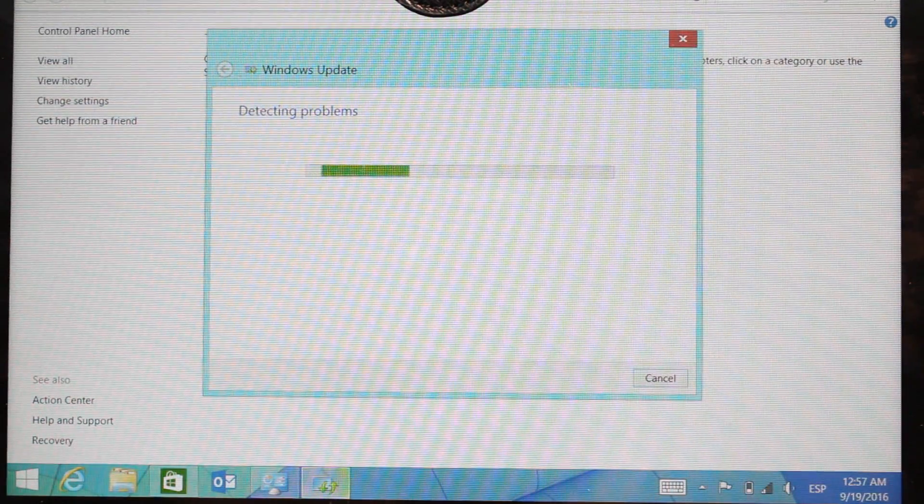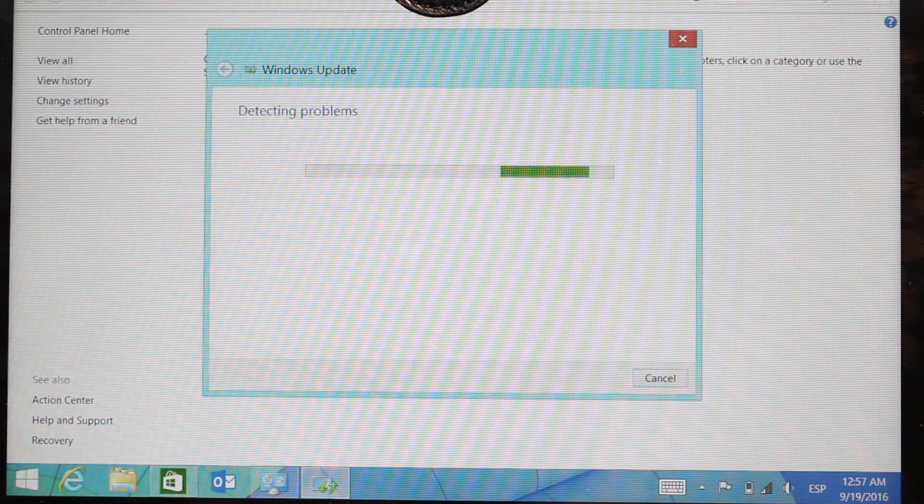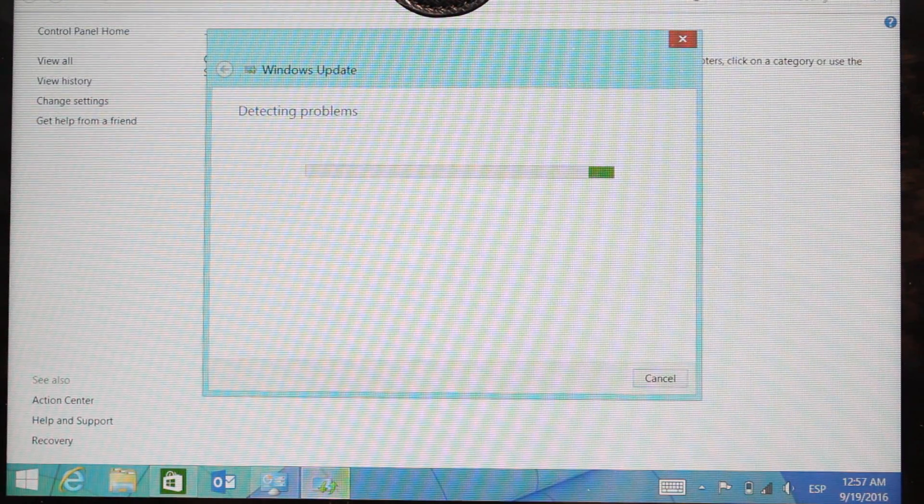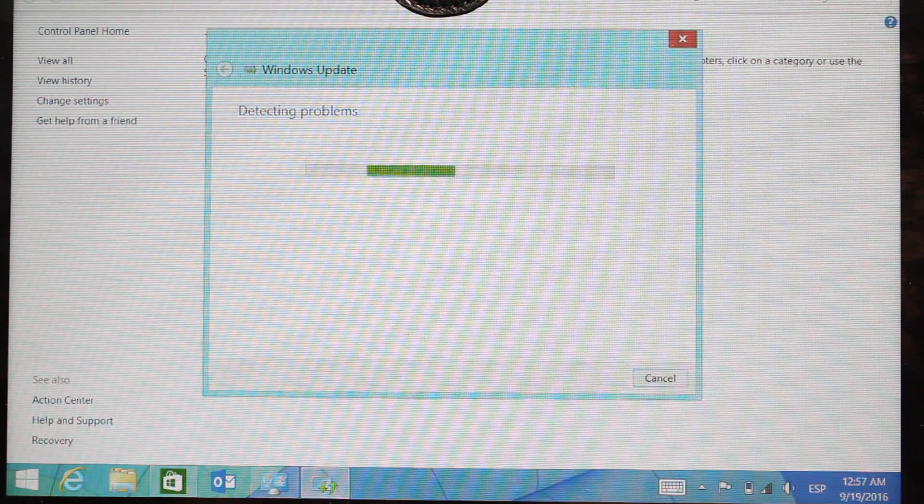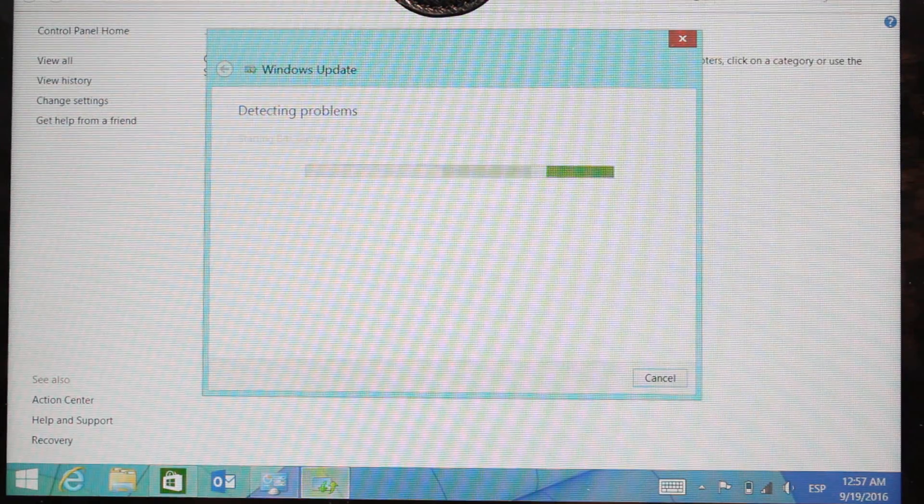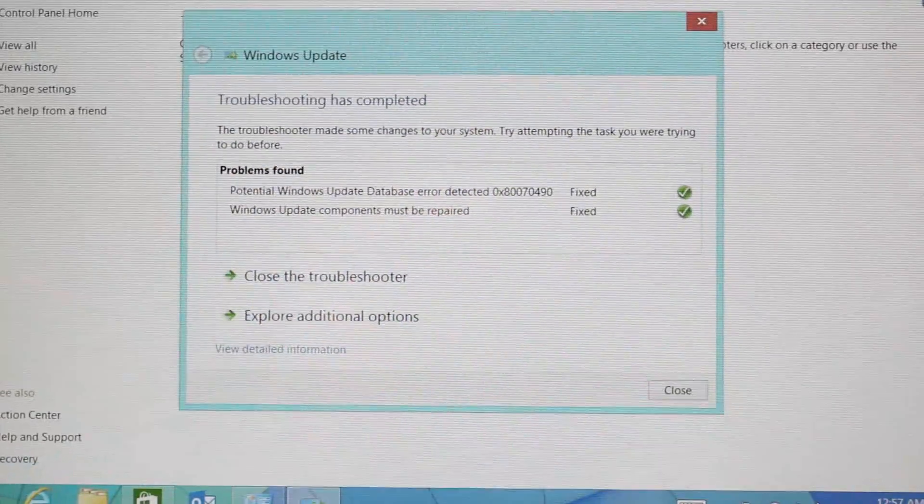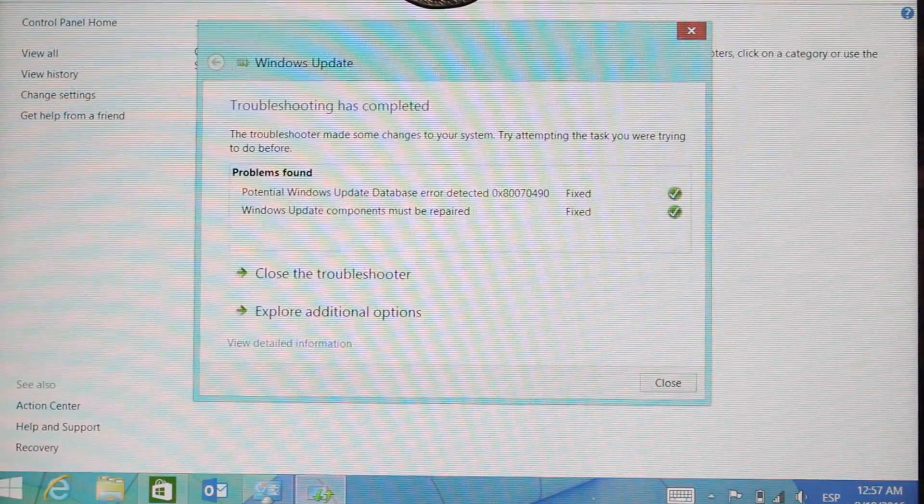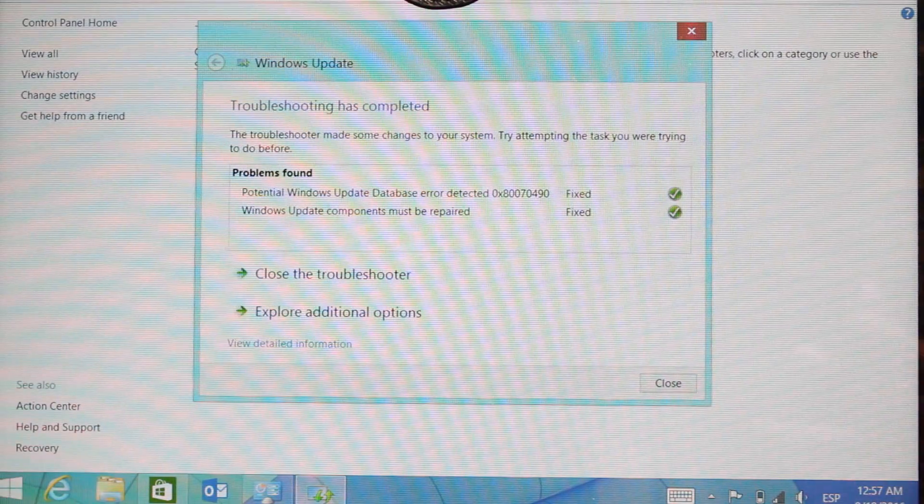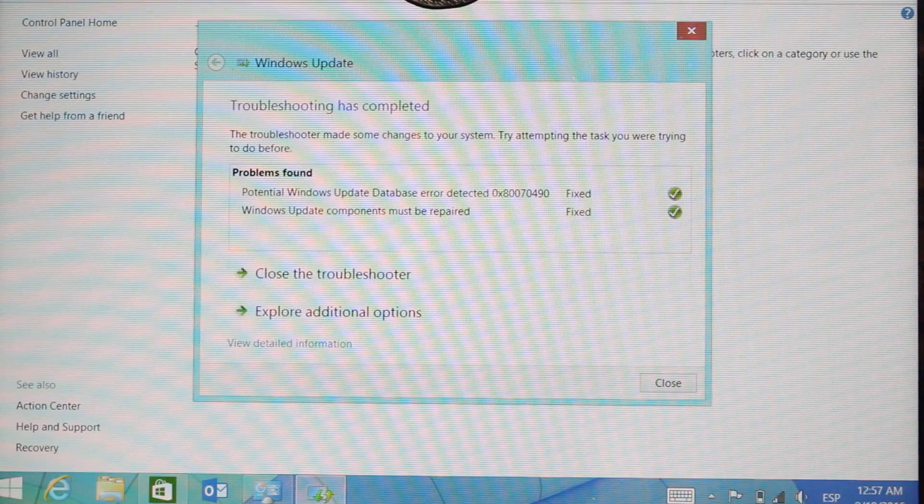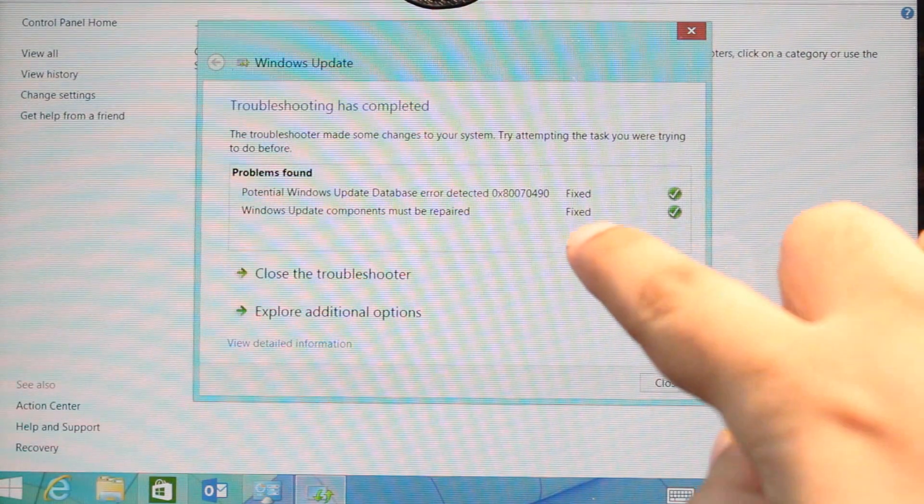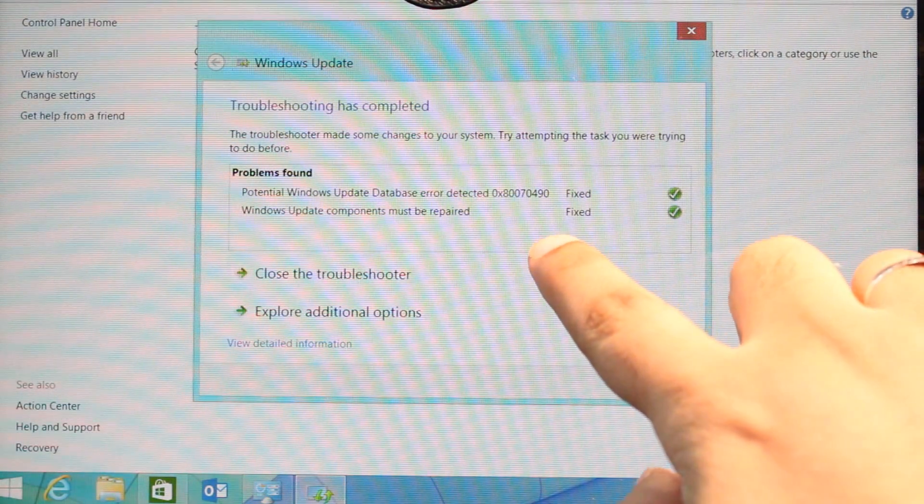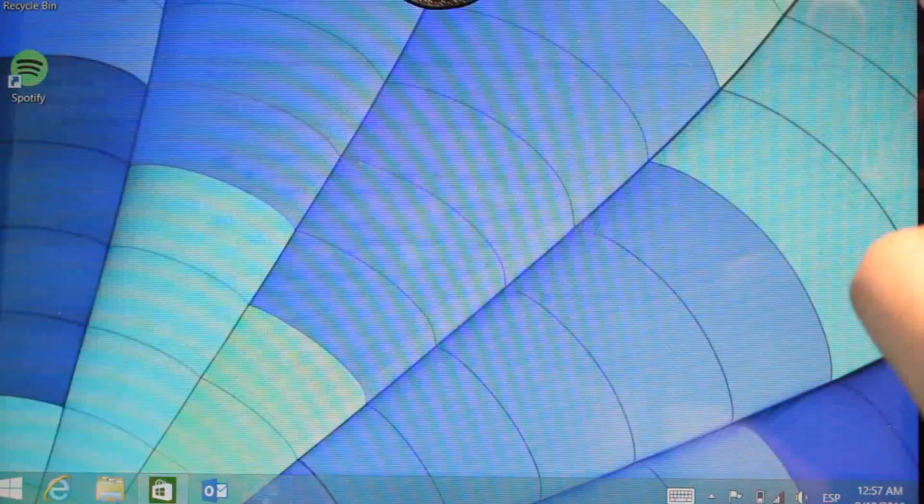Hit this one. Detecting problem. Problem found. I had two problems, is fixed now. Close the troubleshooting. I close everything.